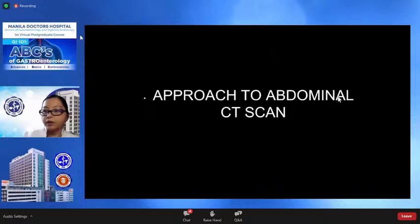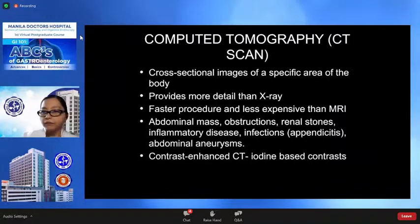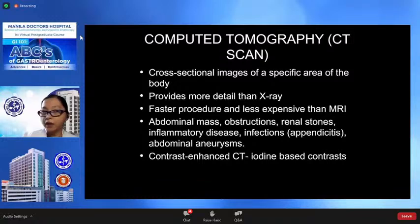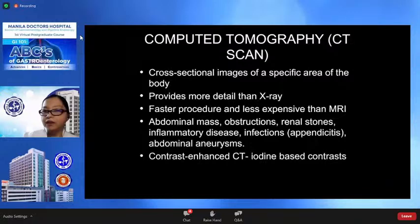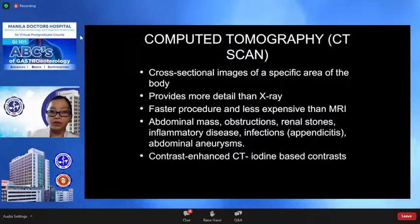Now we go to abdominal CT scan. Computed tomography — CT scan or CAT scan — shows cross-sectional images of a specific area, is a faster procedure, and less expensive than MRI. This modality may be used to assess abdominal masses, obstruction, inflammatory bowel diseases, infections, and aneurysms. Contrast CT uses iodine-based contrast agents.